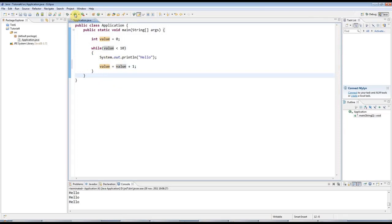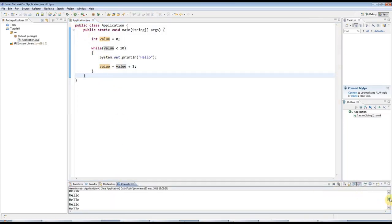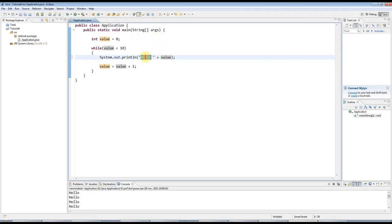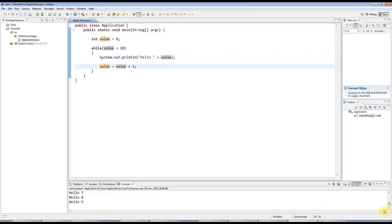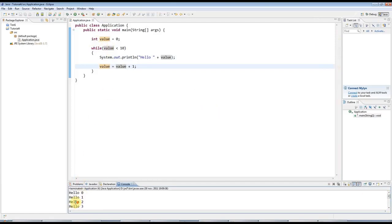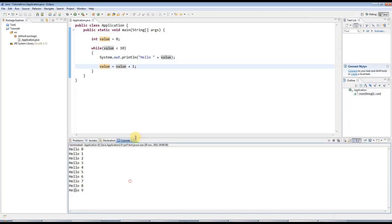So if I run this, you can see that we've got 10 hellos. And just to make it clearer, I'll add a space after hello and then I'll output the value. I'll concatenate the value as a string to this string. And if I run that, you see we've got hello 0 to 9. So in total there's 10. Hello is outputted 10 times.